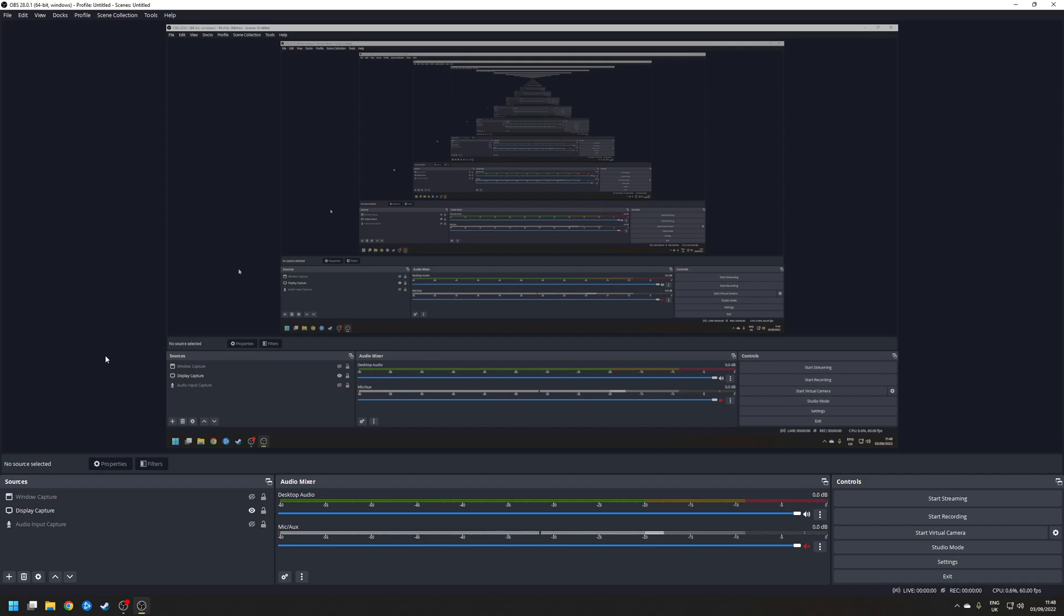So step three is to set up sources. At this stage you've already enabled HDR support within OBS but we need to actually set some sources from which we're going to capture the audio or the video. Now typically when I record video I use a combination of the display capture for desktop tutorials as well as the game capture for capturing game footage. For example to add game capture as a source click on the plus symbol at the bottom and choose the option that says game capture. Click OK.